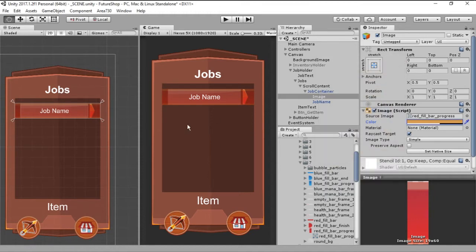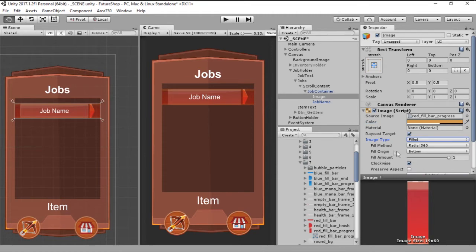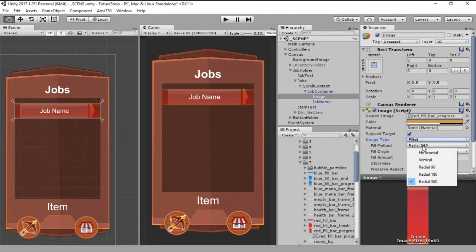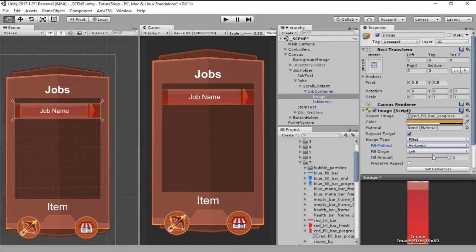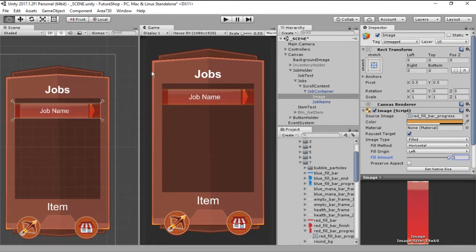And as you can see, this will make an interesting effect and what we want is to change the image type from simple to filled. And in this, you can now change the method from radial 360 to horizontal. And with this in place, if you drag this slider, you can see that this is already looking like a progress bar. However, this is not centered in our graphic.